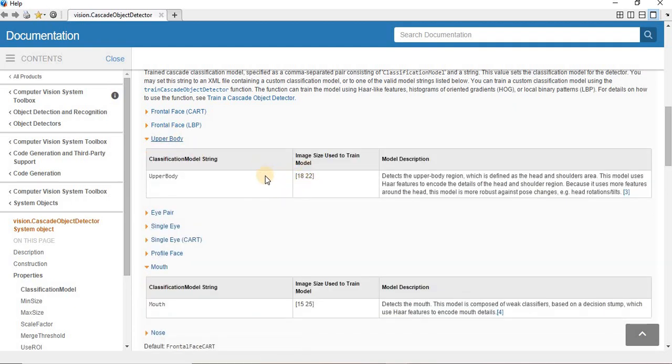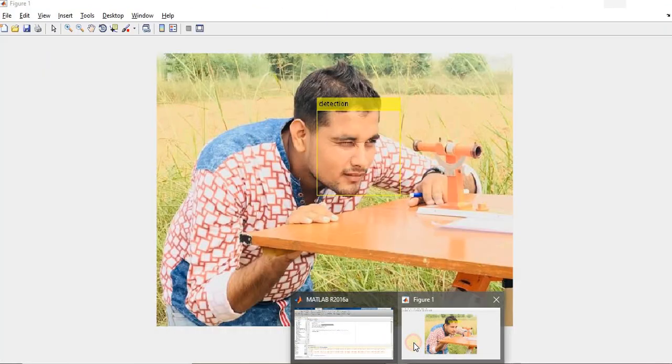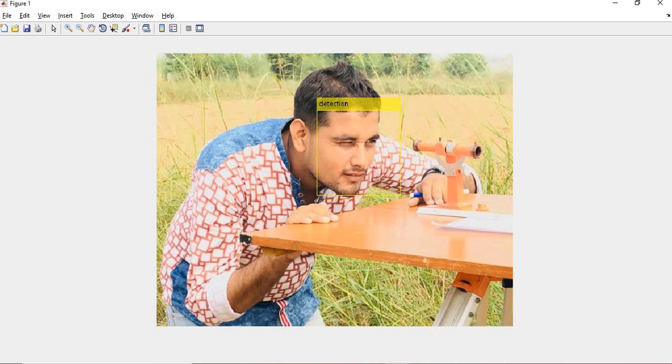And here I am detecting the face, but for detection of the mouth you have to use the value of 15 to 25, or for upper body detection. So this type of value depends upon the threshold values. I hope you liked this video, very interesting and informative. Don't forget to like and subscribe.